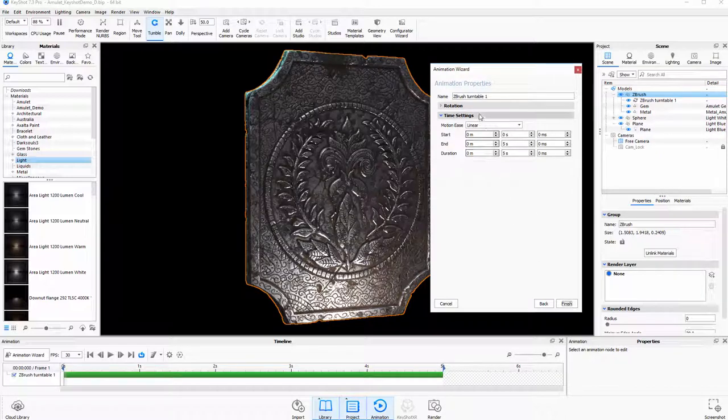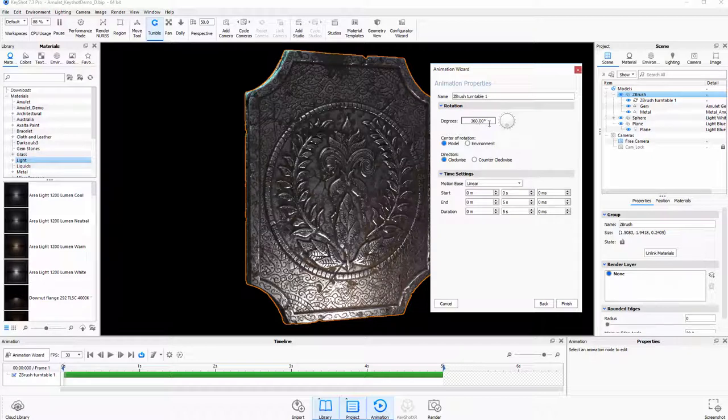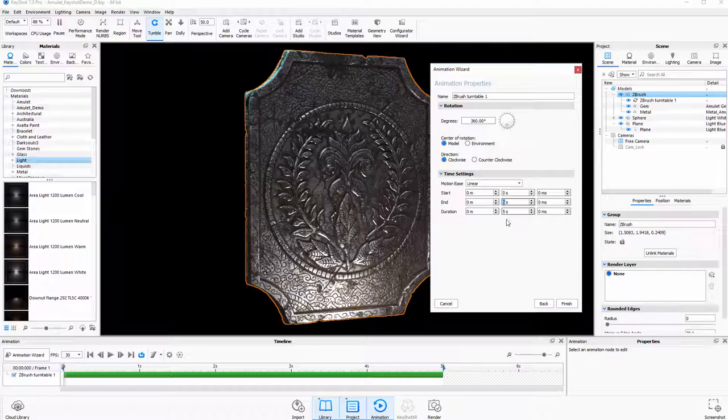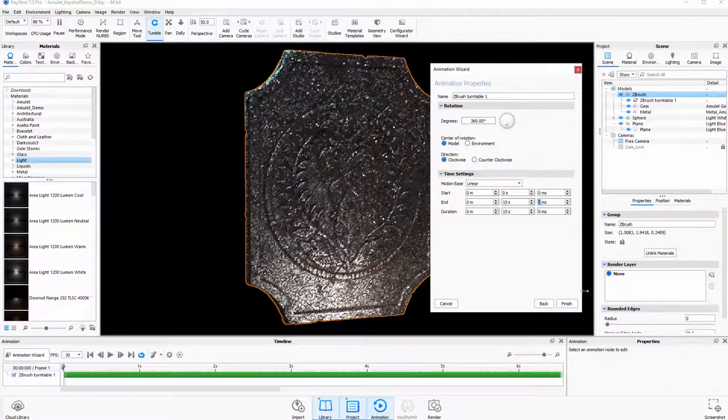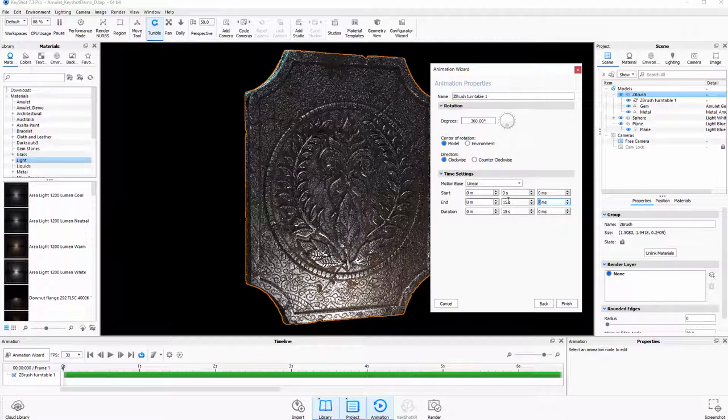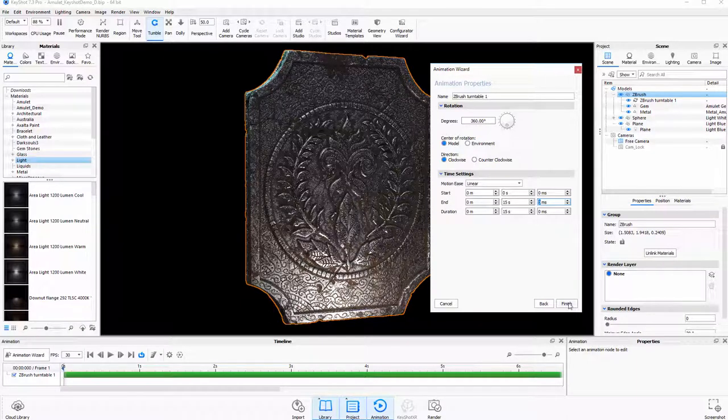And then here you're just going to be choosing different settings. By default, it's going to set to 360 degrees rotation. And then there are time settings. It's going to ask you from start to end how long you want it to take. I want it to go for about 15 seconds so I get a nice transition. You just need to change that. I'm just going to type that in here. Start, end 15 seconds, duration 15 seconds. Then I'm going to say Finish.